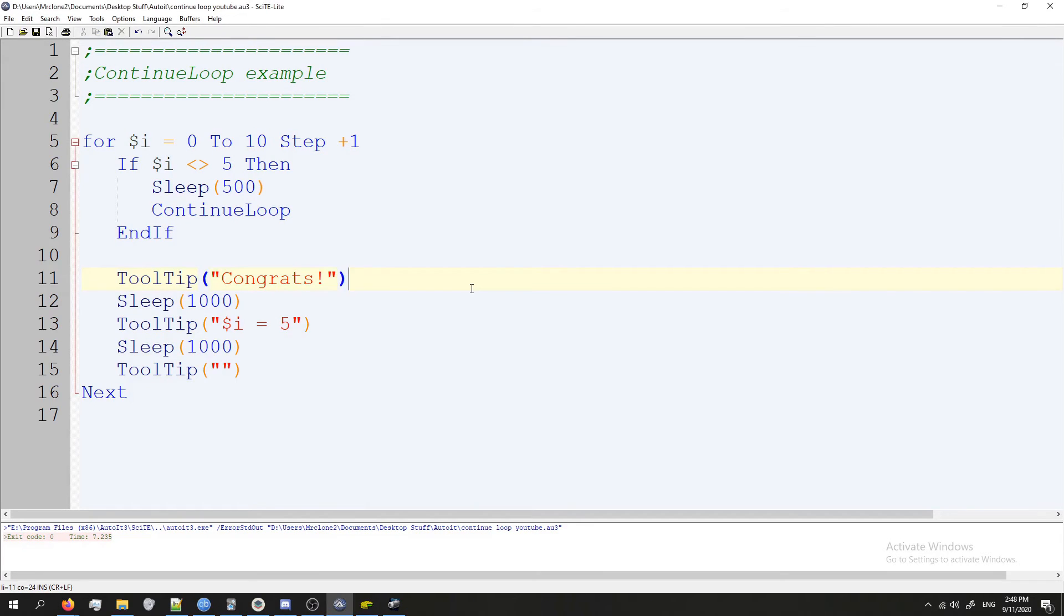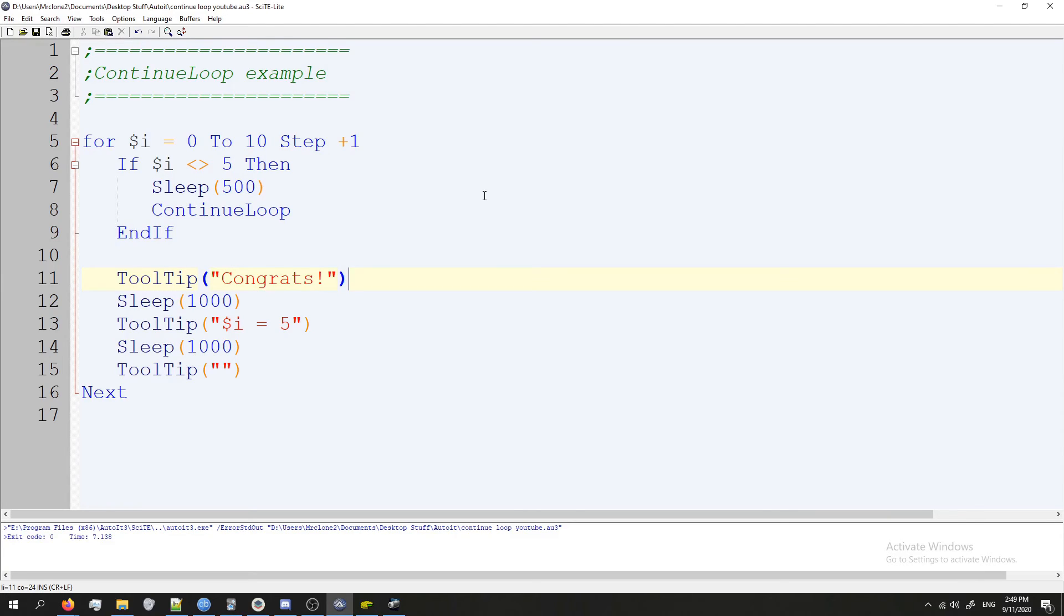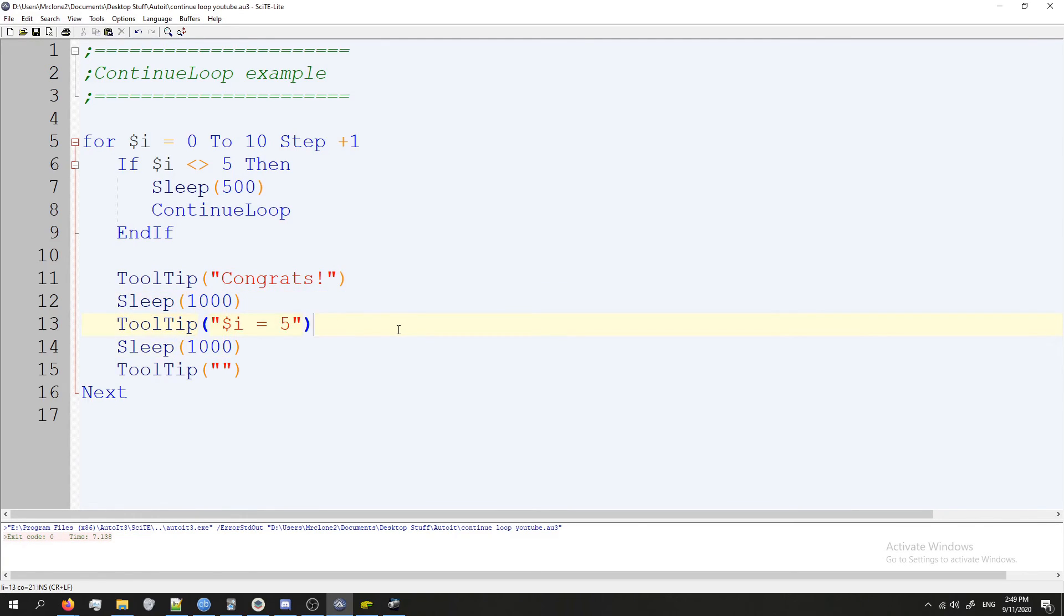All right, so let's take a look at this code and see how it runs. I'm going to press F5, and nothing's happening. Congrats, i equals five. Cool, nothing's happening anymore. And the script has exited, so it worked. Everything happened as it was supposed to. We didn't see multiple tooltips. It only happened when i equaled five because it continued and skipped every time i wasn't five.